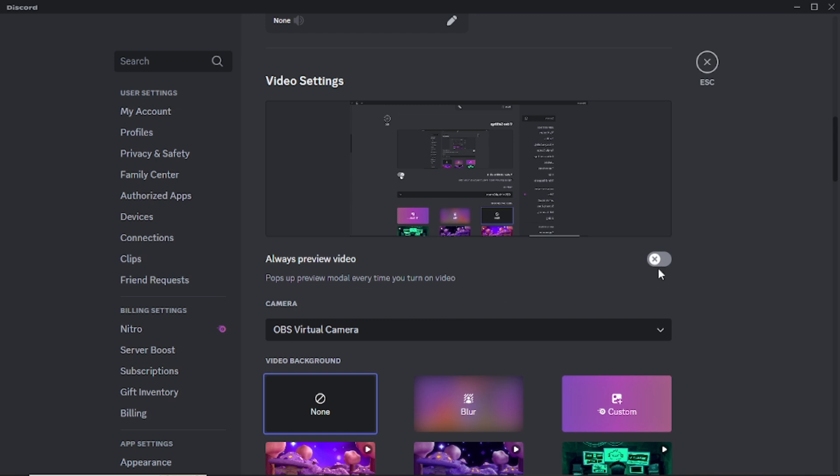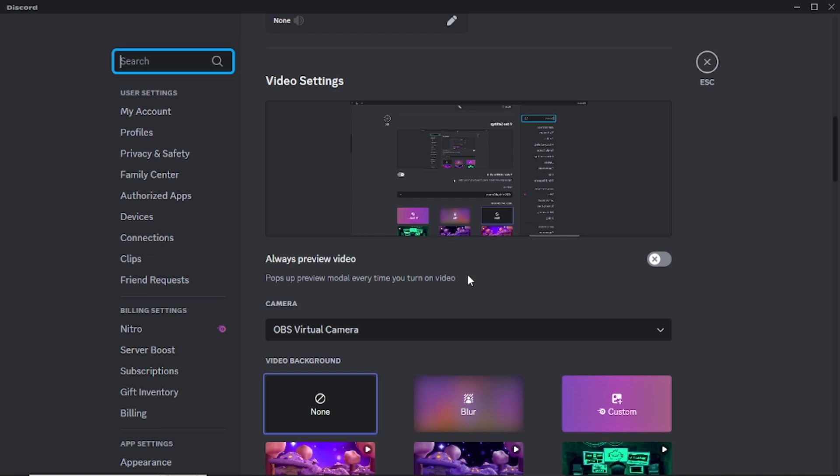It's a great way to customize your video feed by adding overlays, effects, or even pre-recorded content directly through OBS. That's it for this tutorial. Thank you for watching and I'll see you in the next video.